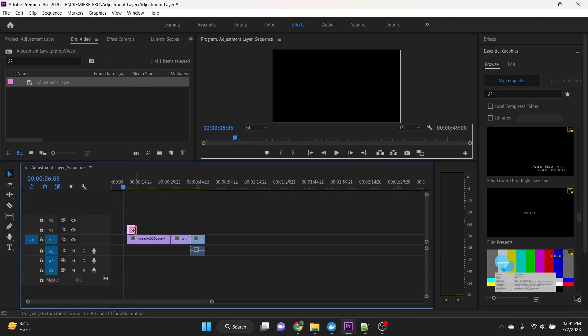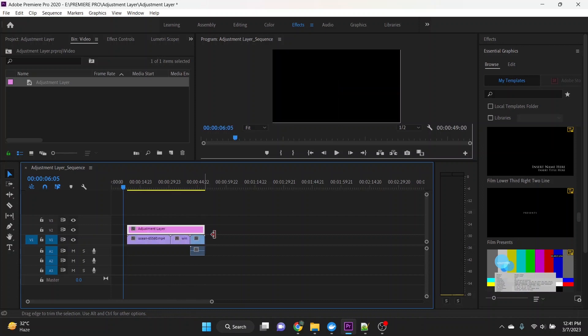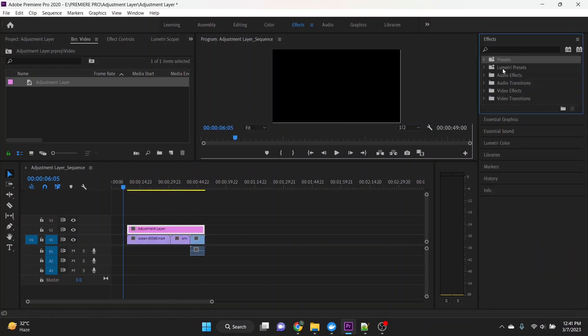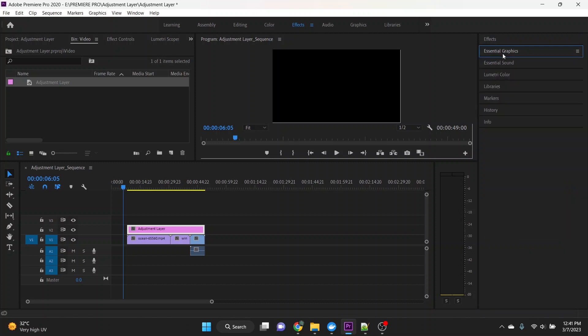Resize the adjustment layer to fit the length of your sequence, then apply the desired effects to the adjustment layer.